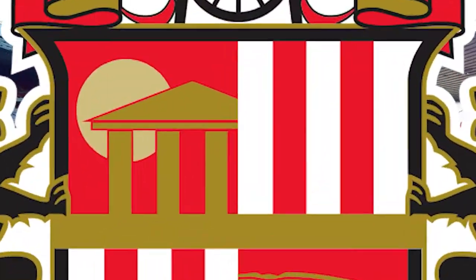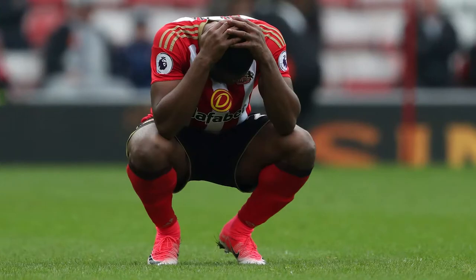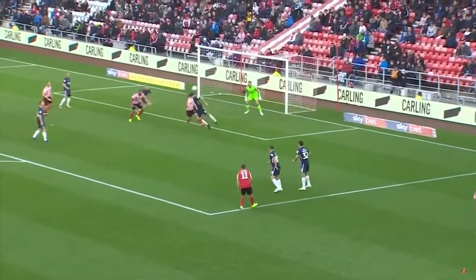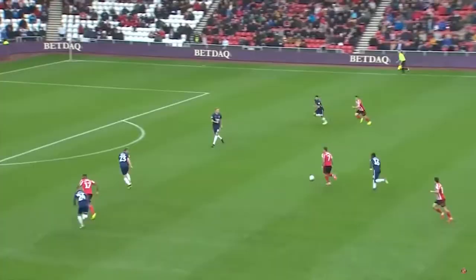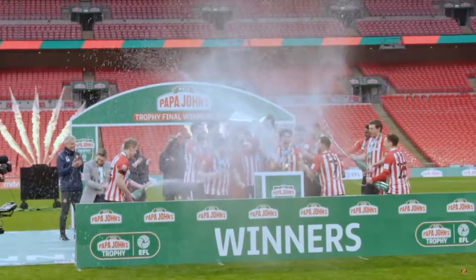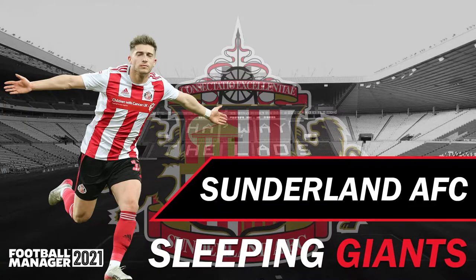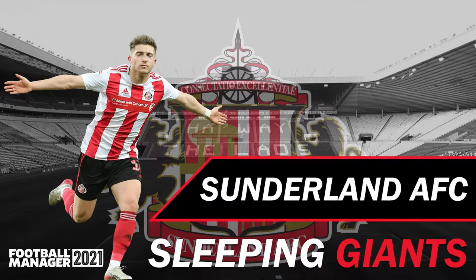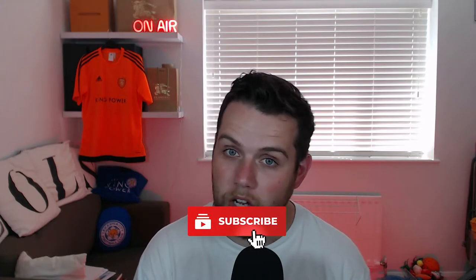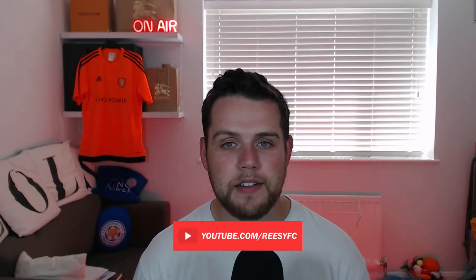After losing the Tyne Wear Derby, today we have the Wear Tees Derby in the FA Cup, Middlesbrough versus Sunderland. Hello everyone, I'm Dan, welcome to part 32 of our Sunderland FM21 Sleeping Giants series. Today is another big game. We're going to come back for the Tottenham Hotspur game, but when this game was drawn I thought it would be silly to skip it. We always show the Newcastle one, so let's show the Middlesbrough game today.